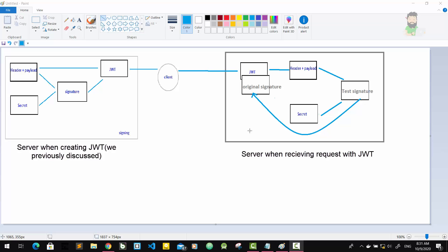So the original signature will never correspond to the manipulated data, and therefore the verification will always fail in this case. And that's the key to making this whole system work. It's the magic that makes JWT so simple but also extremely powerful.